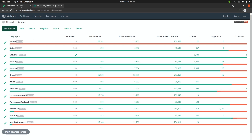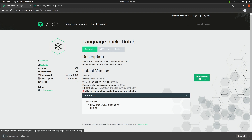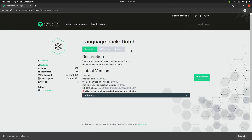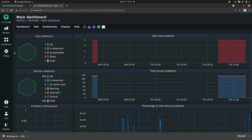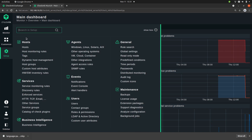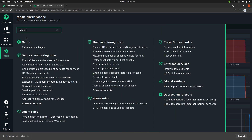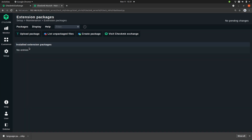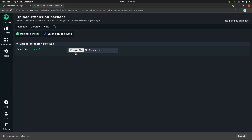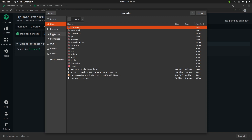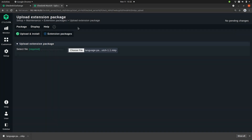For now let's head back and download the package. Now that the package is downloaded we're ready to install it in our Checkmk site. So we're back in our Checkmk site — to install it you go to Setup and then search for 'Extension Packages'. Here you would see all installed packages. Currently this list is empty because we have nothing installed. Let's change that — click on 'Upload Package', choose the file we just downloaded, and simply press 'Upload and Install'.